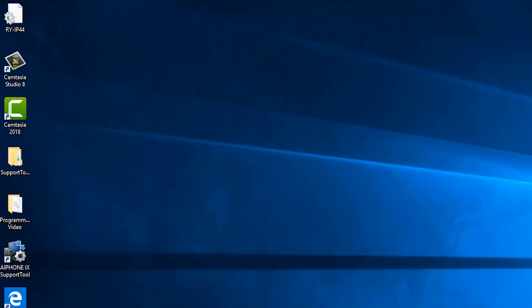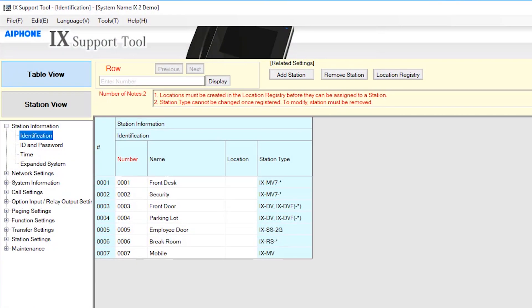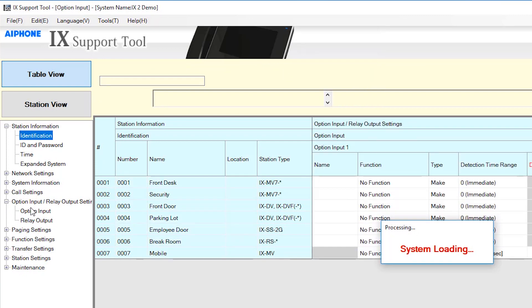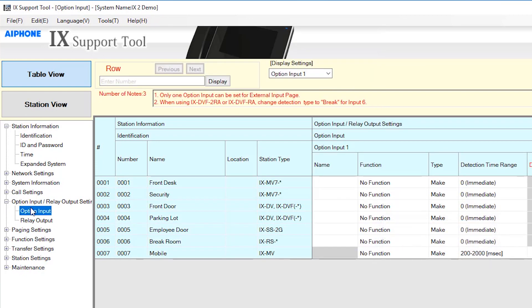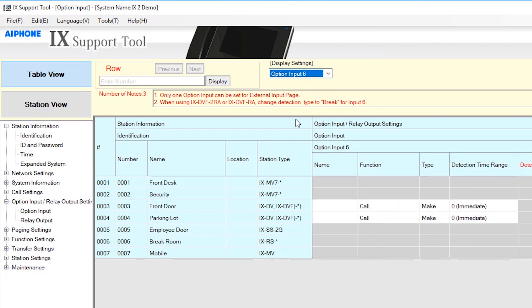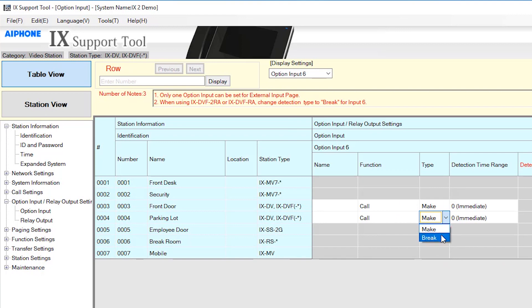Open the IX Support Tool and select the system to be edited. From the menu on the left, expand Option Input/Relay Output Settings and select Option Input. Use the drop-down menu under Display Settings to select Option Input 6. Use the drop-down under Type and select Brake for the appropriate station. Click Update to save changes.